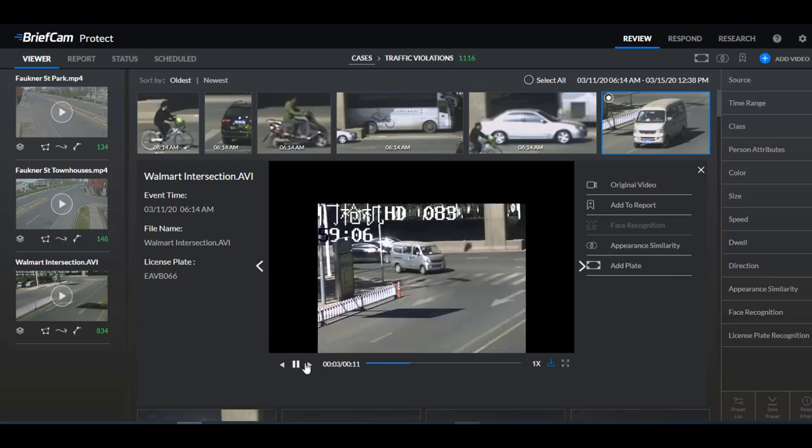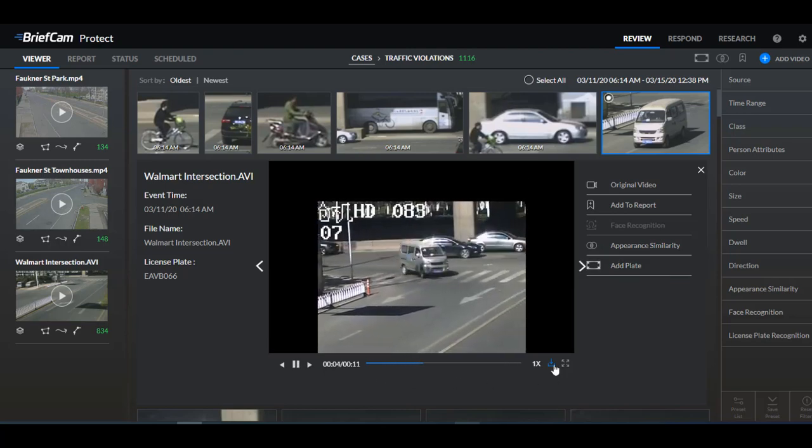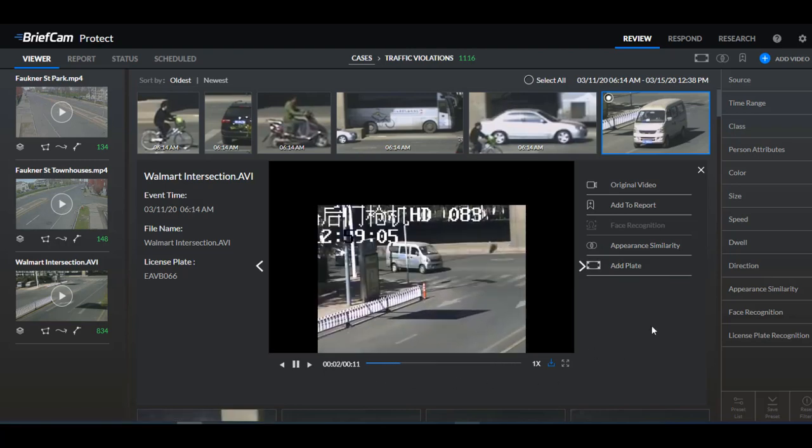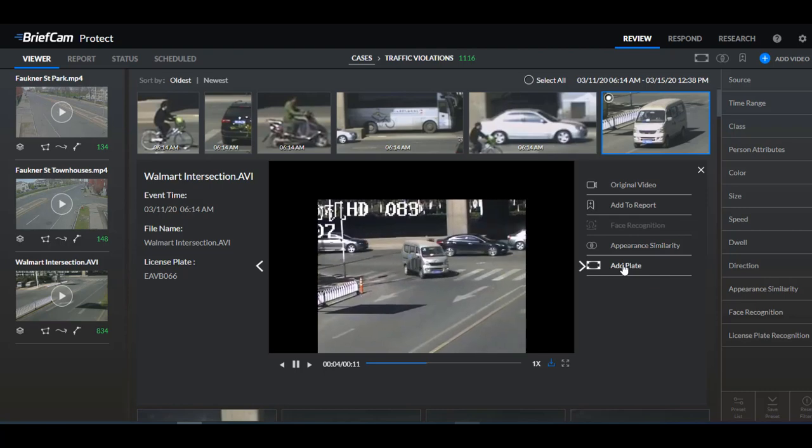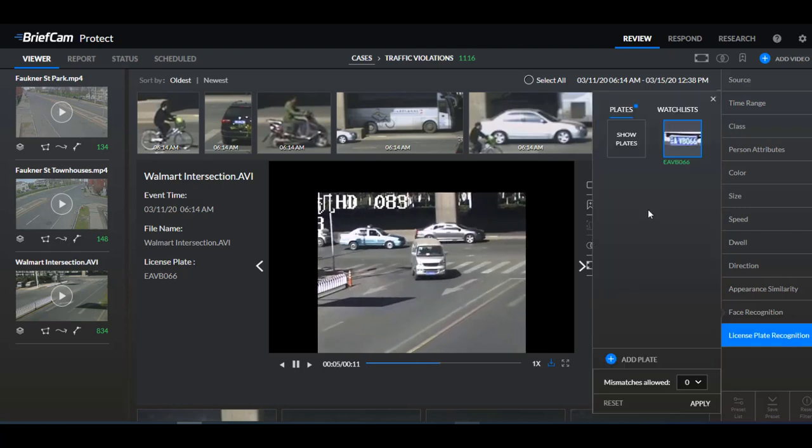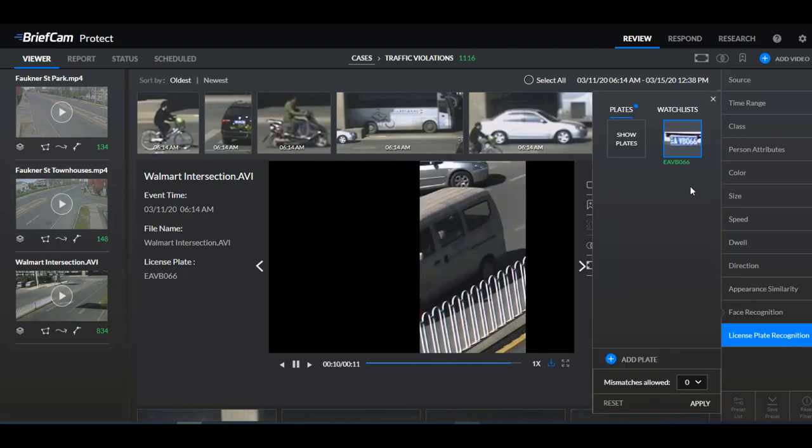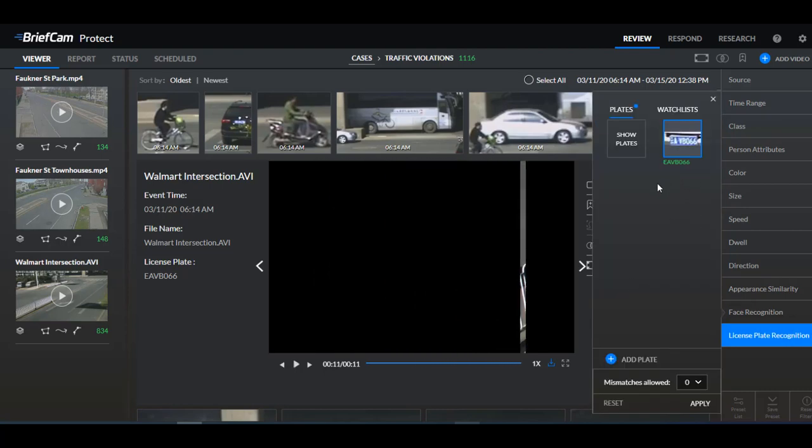So if a license plate was recognized you can click on one of these icons to add it to the filter and then you can search for other appearances of the license plate.